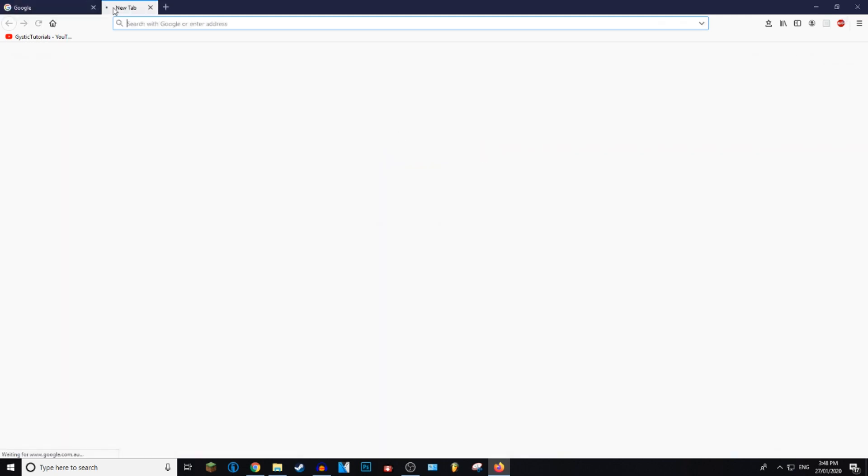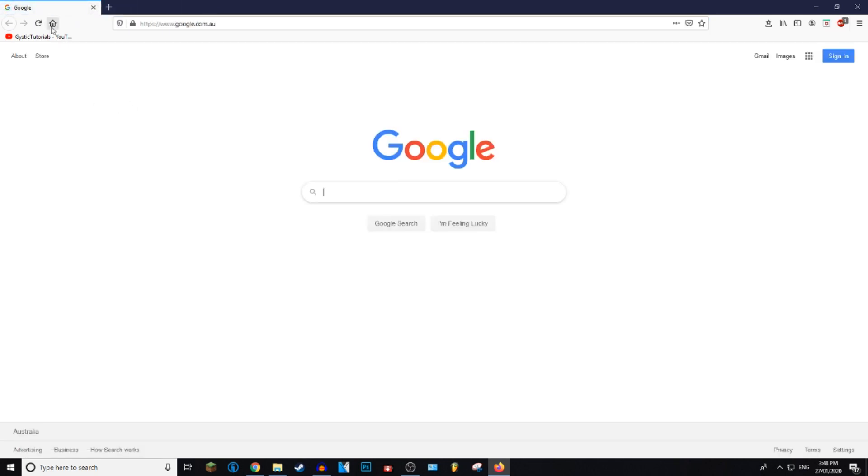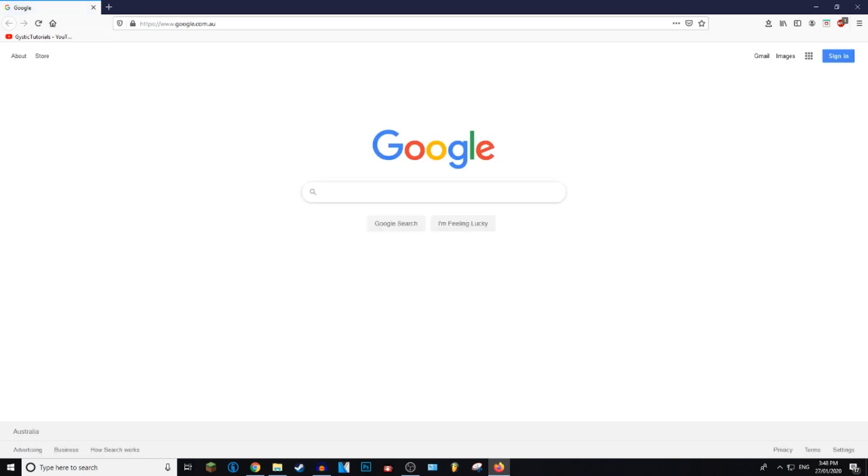As you can see, when you click on home it will take you to Google. Even if you start a new tab, you click on home and it will take you to your home page, which mine is Google.